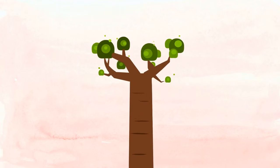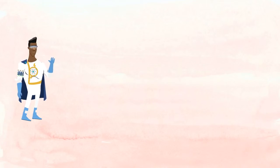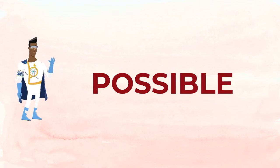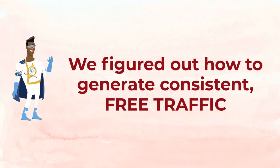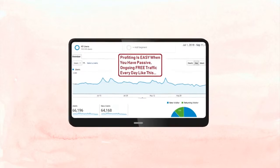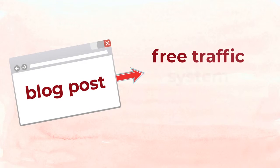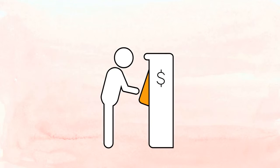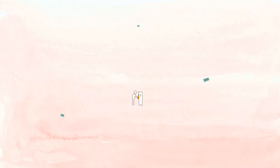Now, all of this was only possible because we figured out how to generate consistent free traffic just like this. So it really became as simple as getting more blog posts, running them through our free traffic system which we managed to automate, and spitting out passive income on the other end.